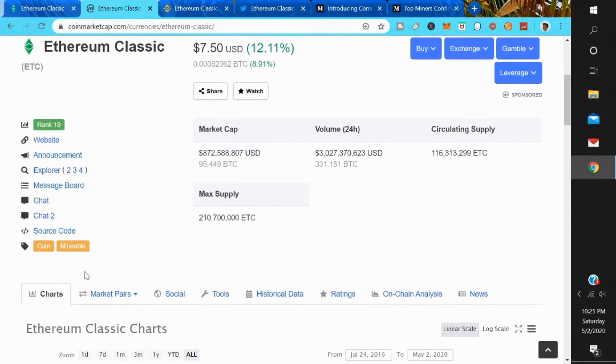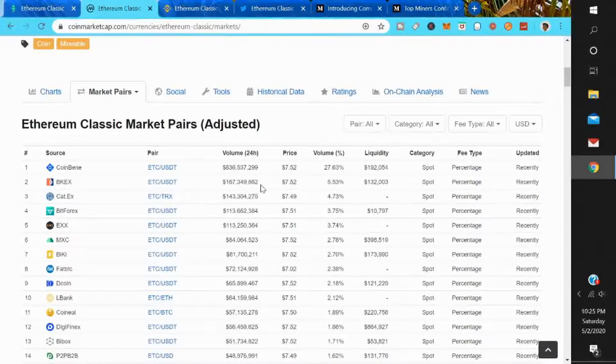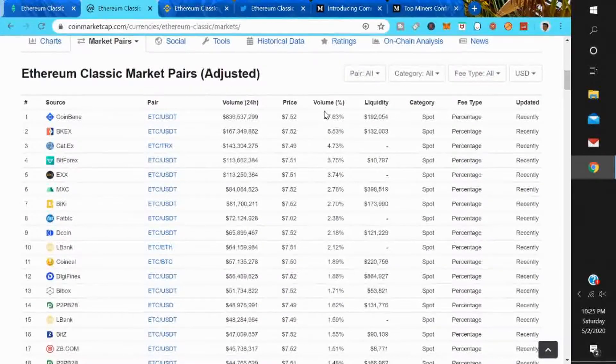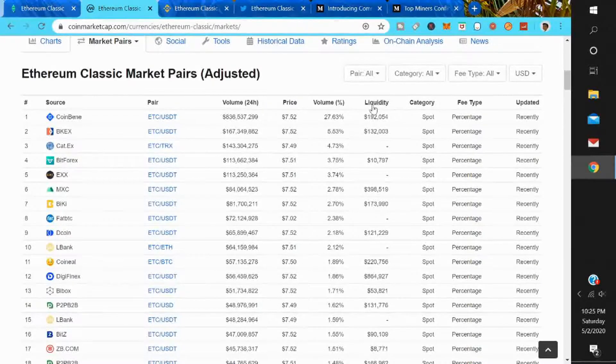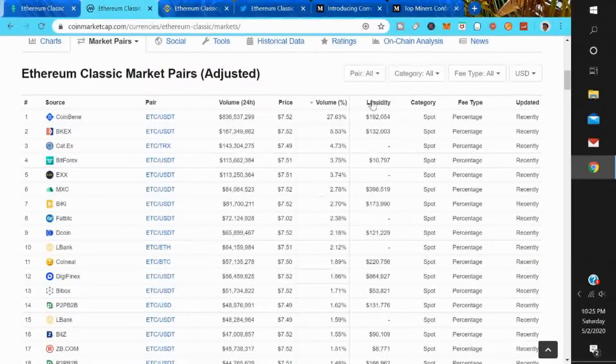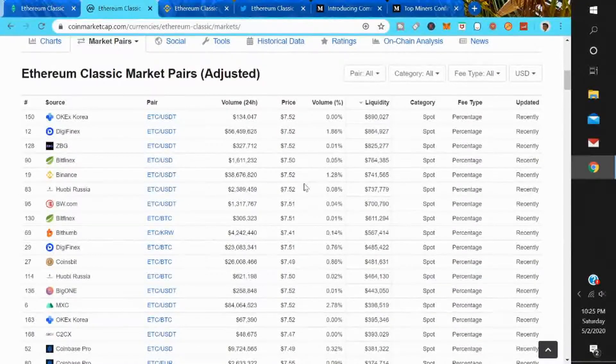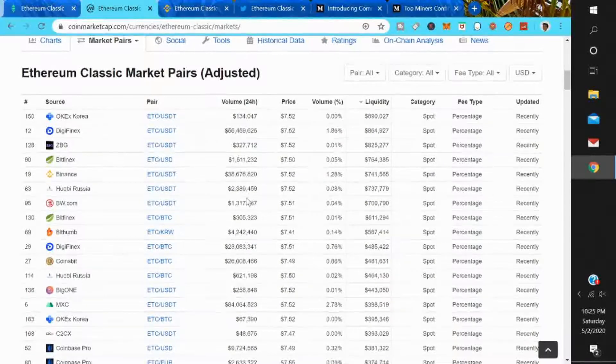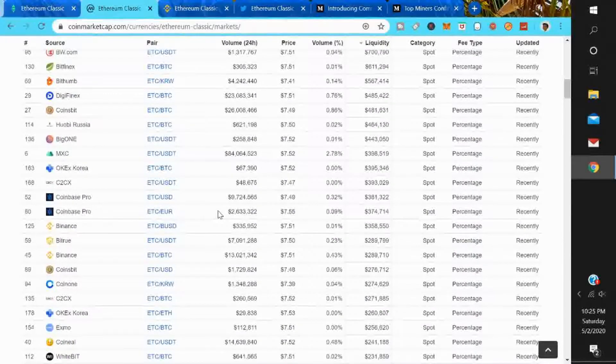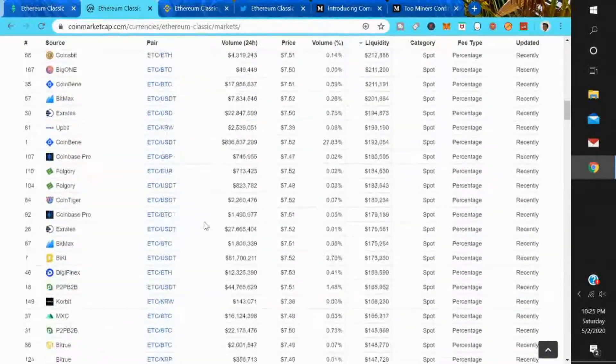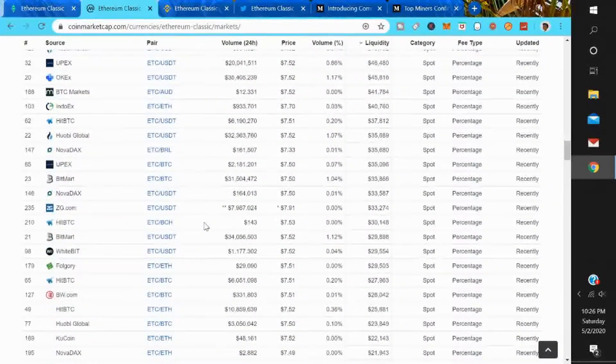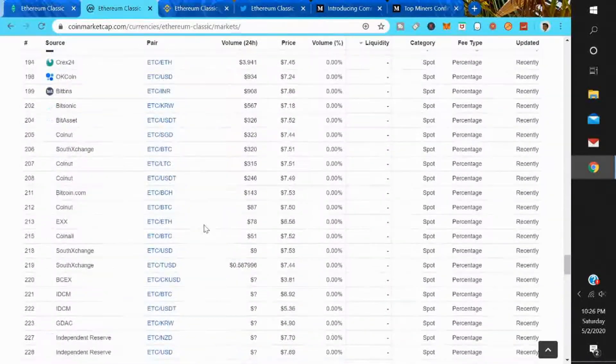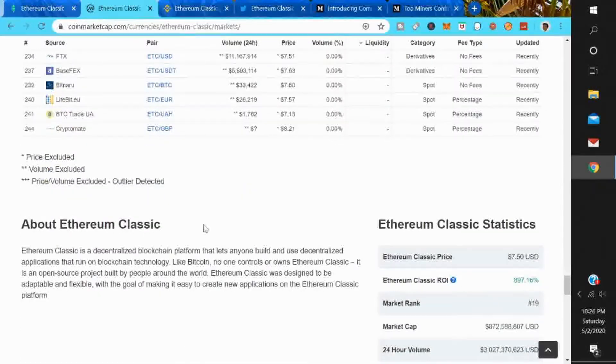You can get Ethereum Classic according to CoinMarketCap. Most of the volume is on Coinbean, but you can pretty much get it anywhere. Binance is one of the liquidity rankings for Ethereum Classic, but you can get Ethereum Classic pretty much everywhere. Coinbase Pro for US users, Binance for US users. You could get Ethereum Classic pretty much everywhere. It has probably one of the widest range of markets out there.